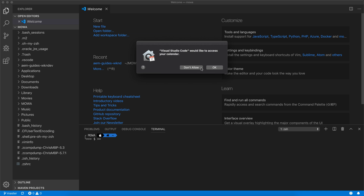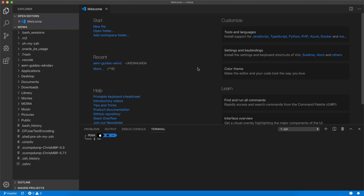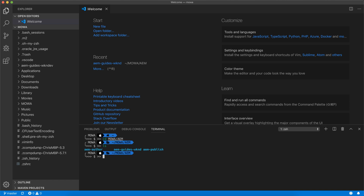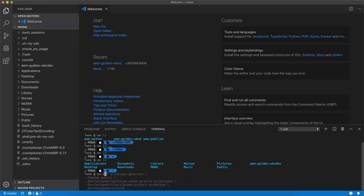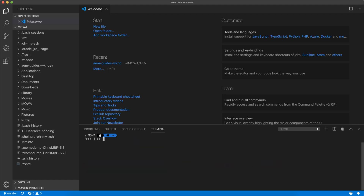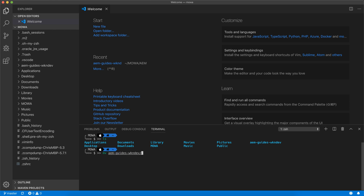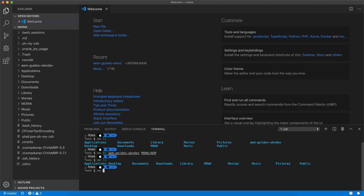I just realized that I executed the command in my home directory, which I should not have done — it should have been in the AEM directory. Let's check — I don't see anything in the AEM folder, so we can just move it from the home directory to the AEM folder. I'm going to move the AEM guide weekend dev folder there.